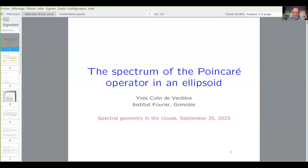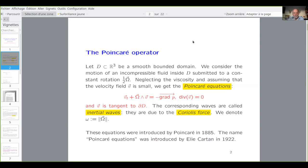Thank you. It's very nice to speak at this seminar. I will discuss first what is a Poincaré operator in general, and then what is special if the domain is an ellipsoid. Let us start. So it's about fluid mechanics.